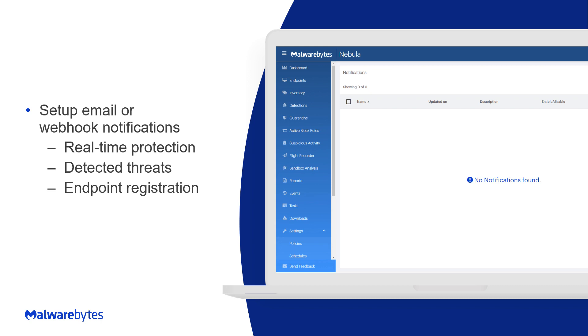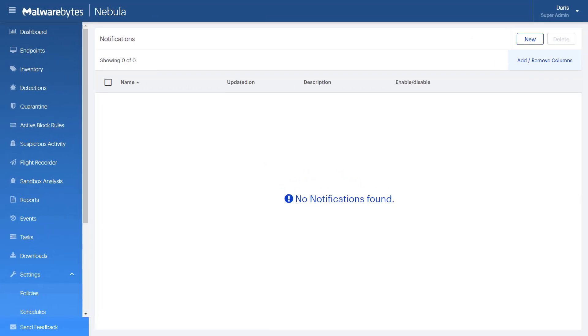Keep in mind that notifications are configured and managed for individual console users. In other words, you can only see and set up notifications for yourself. This feature will help you monitor your console and endpoints.